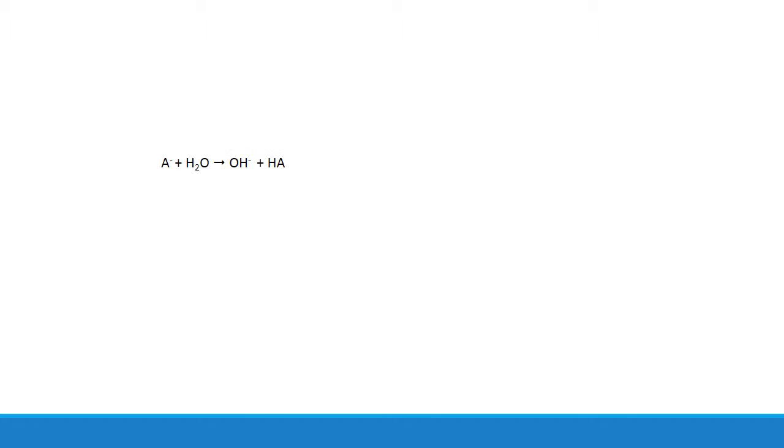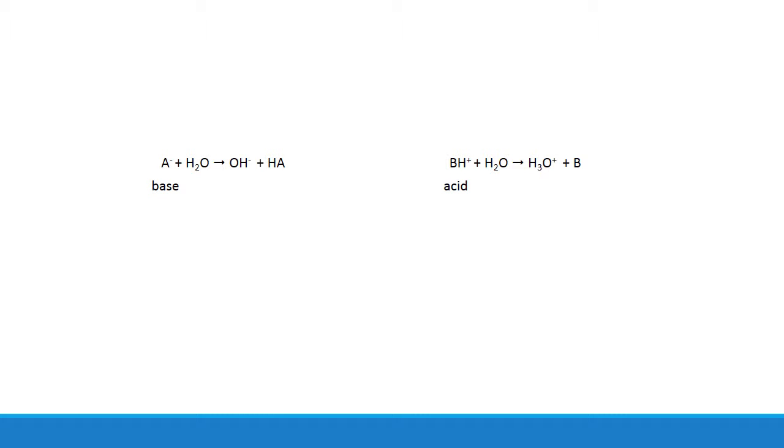And that's not the only place where these two ions can show that type of acid-base behavior. A- can accept a proton from water to give you hydroxide, making it a base. And BH+ can donate a proton to water to make hydronium, making it an acid. So if you make an aqueous solution with an ionic compound, one or both of that compound's ions could potentially react with water in a similar manner. And that's going to affect the pH of your solution.